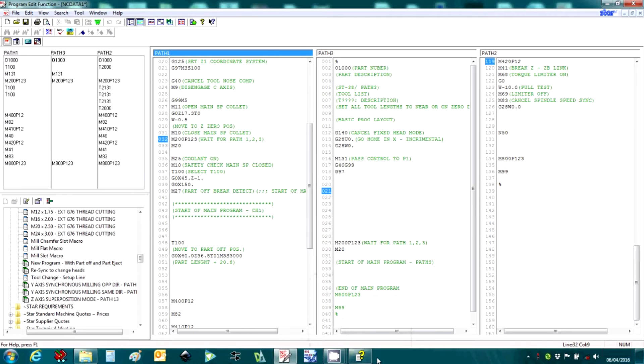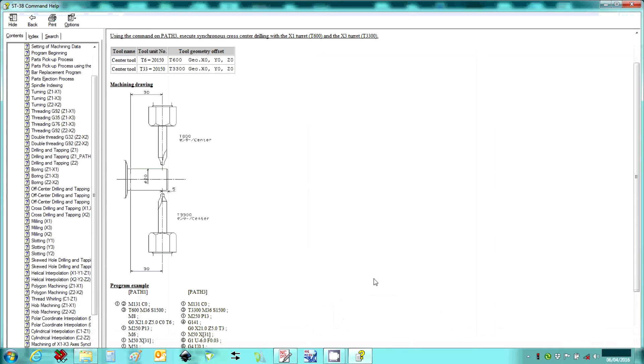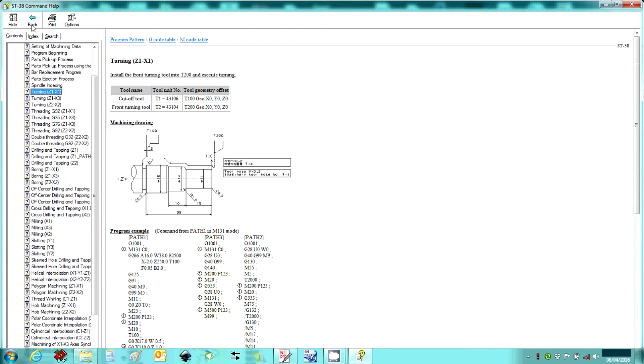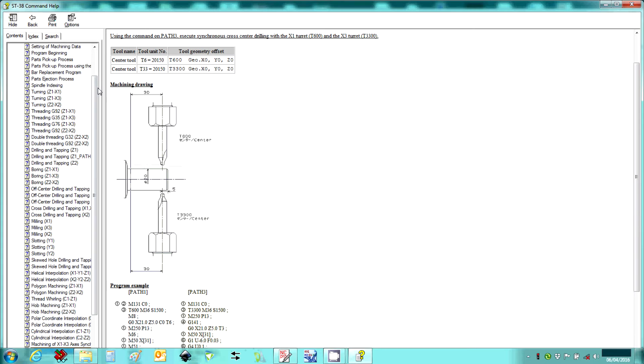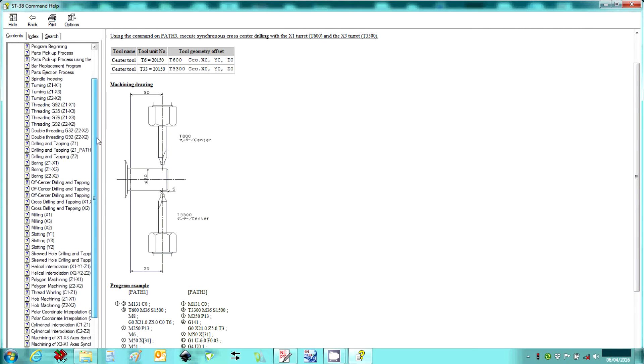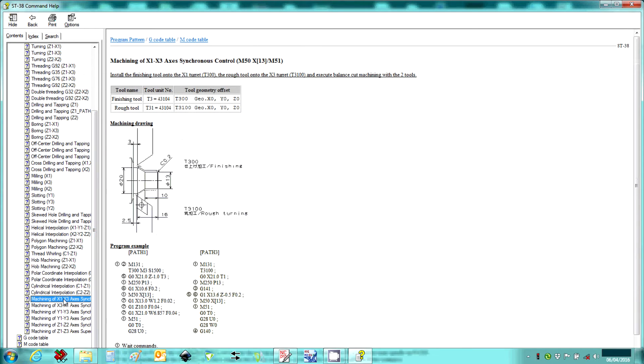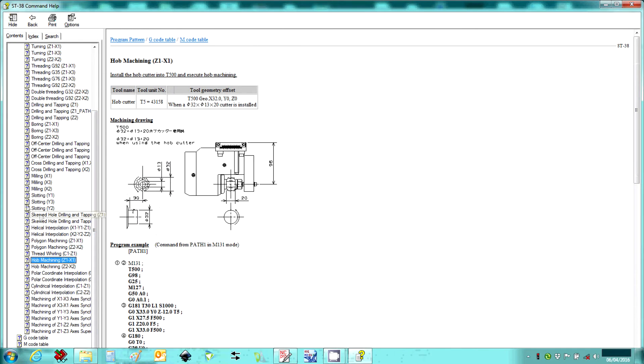Another useful feature is the command help function. This provides additional information on the M codes and G codes used to program the machine. In addition, there is a program pattern section. This details useful example code for different functions on the machine tool.